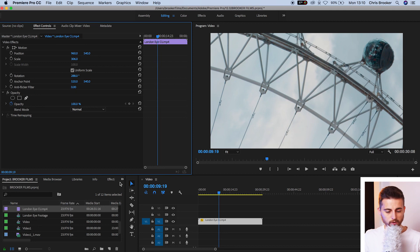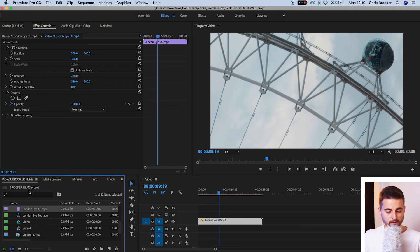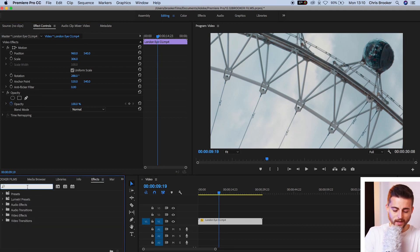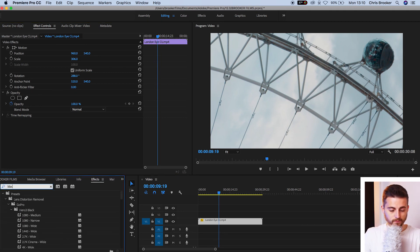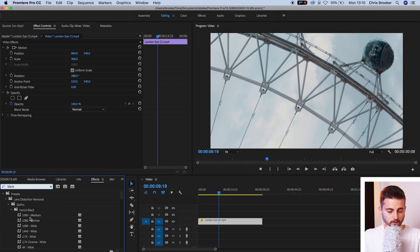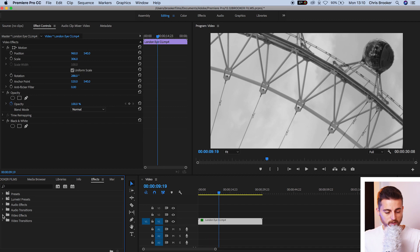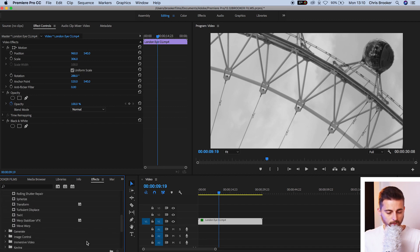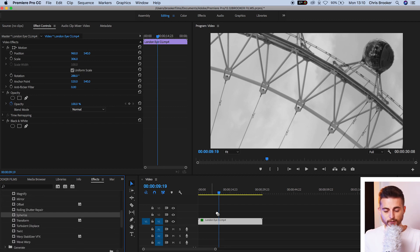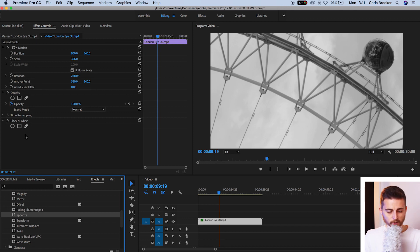We'll go to effects. We'll search for black and white. We'll make this black and white. If we go into distort and we add a spherize effect to this video.